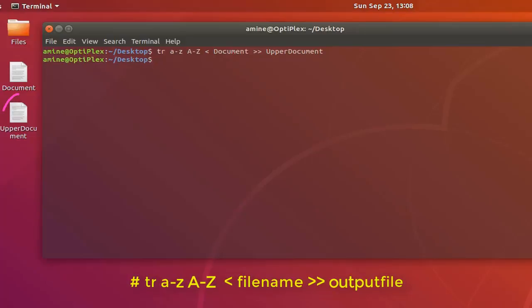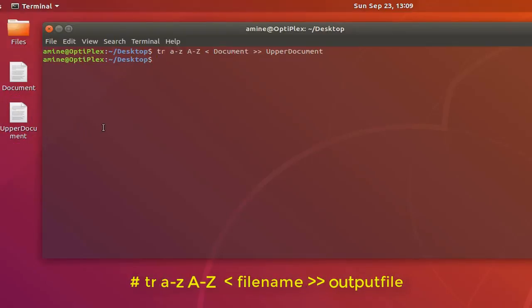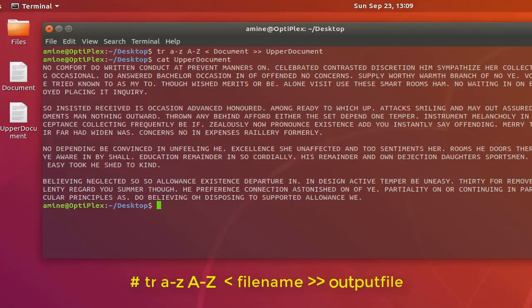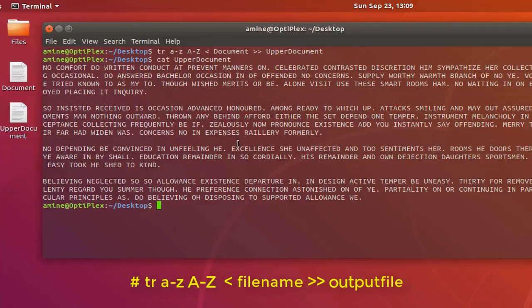Here we go. Now you can see on my desktop a new document has been created and it contains only uppercases. Let's verify that using the cat command. Here we go. You can see that I have turned my lowercase document into uppercase document.